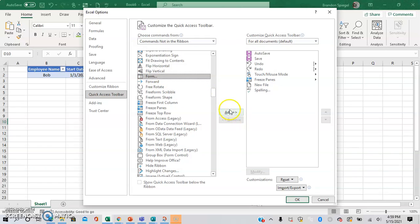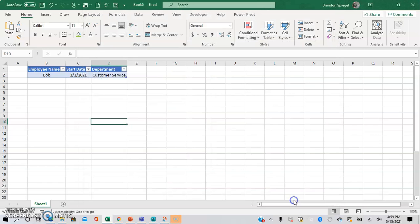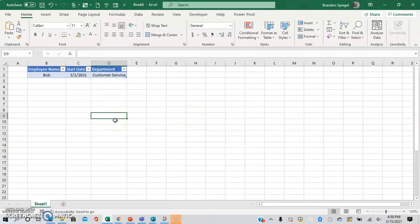Then we're going to want to add. And then whenever we click OK, as you can see, there now is a form icon right here in the quick access toolbar.